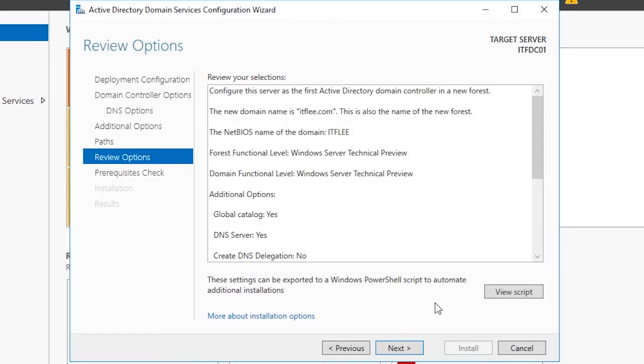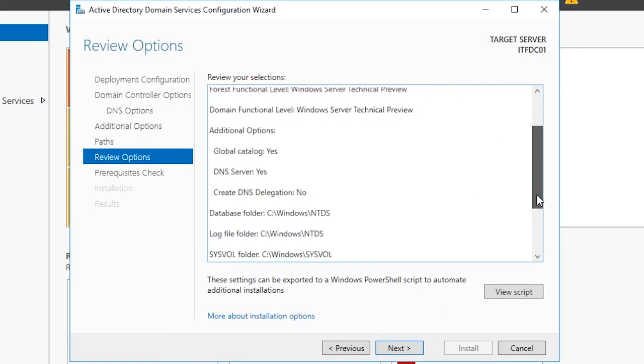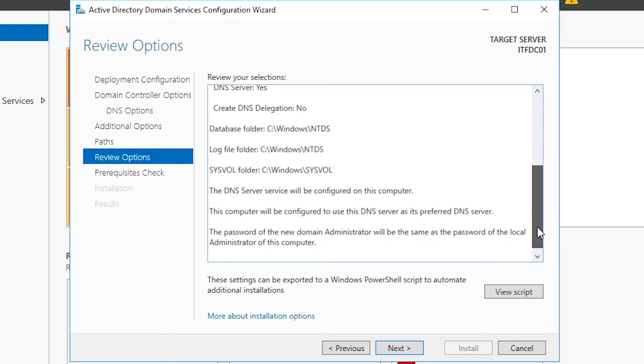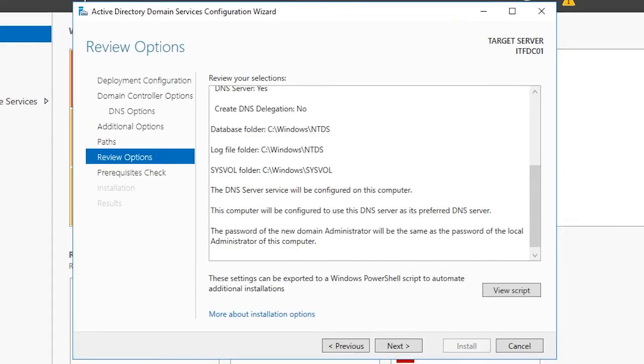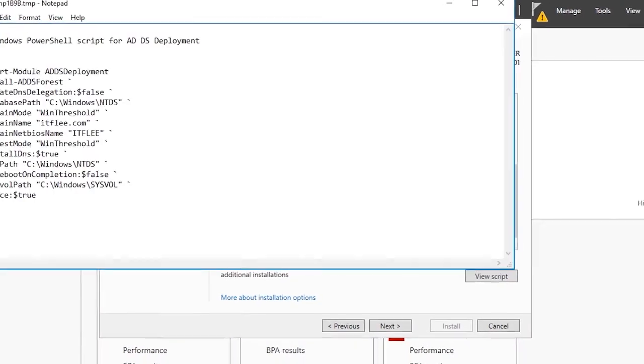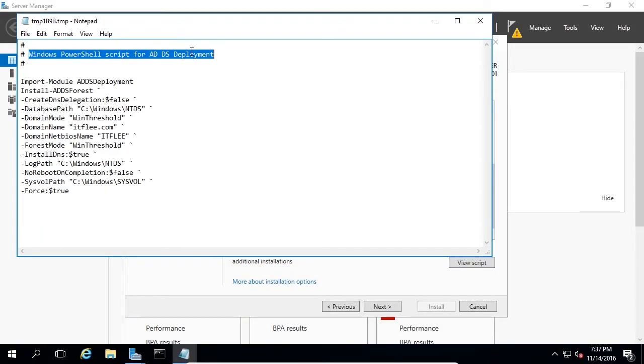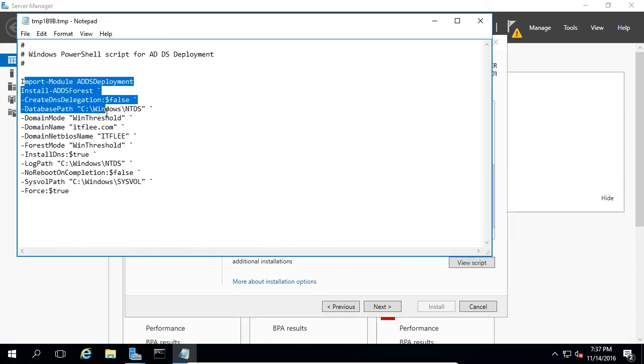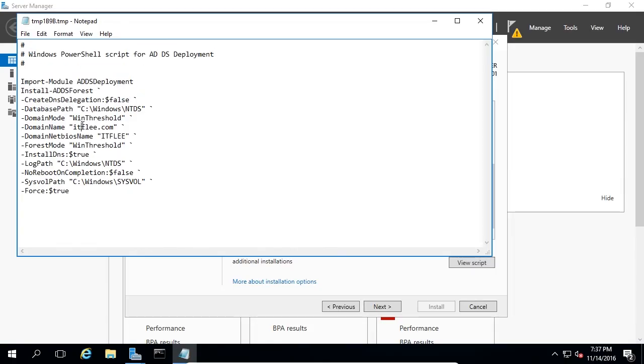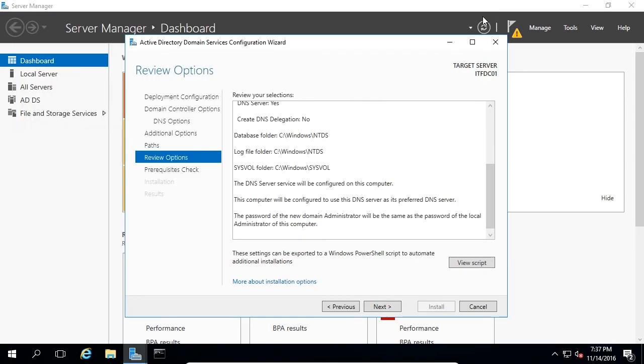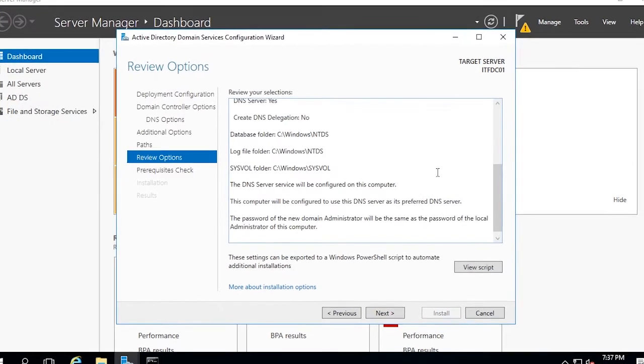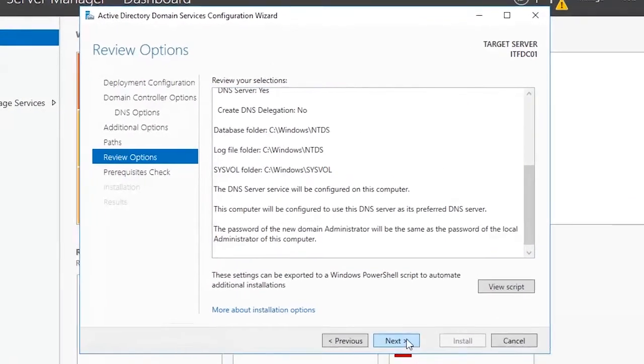Now we are brought to the review options screen where we can see all of the options we have chosen so far. If you would like you can click the view script button and you will be presented with a PowerShell script that you can save in order to later execute and quickly complete the wizard with the same settings we just used. Close out of the PowerShell script and click next.